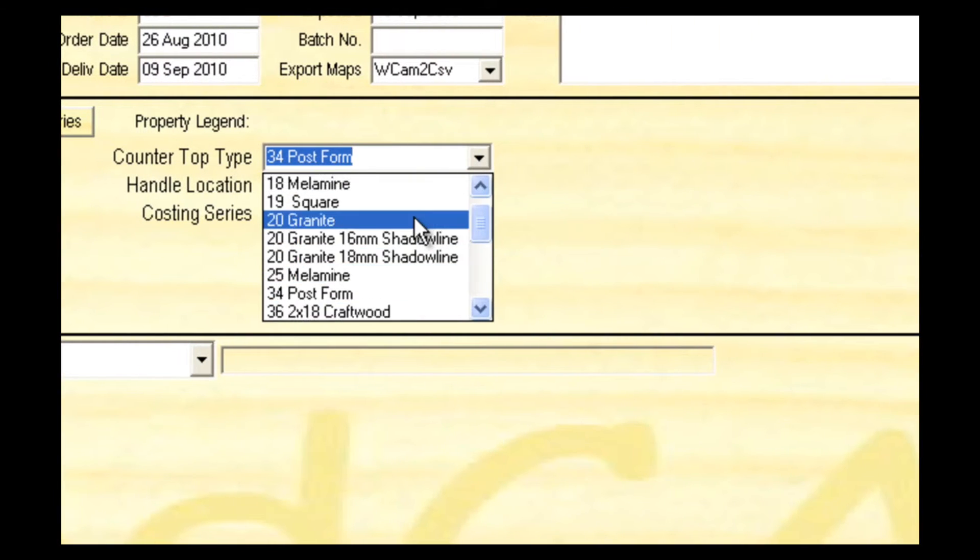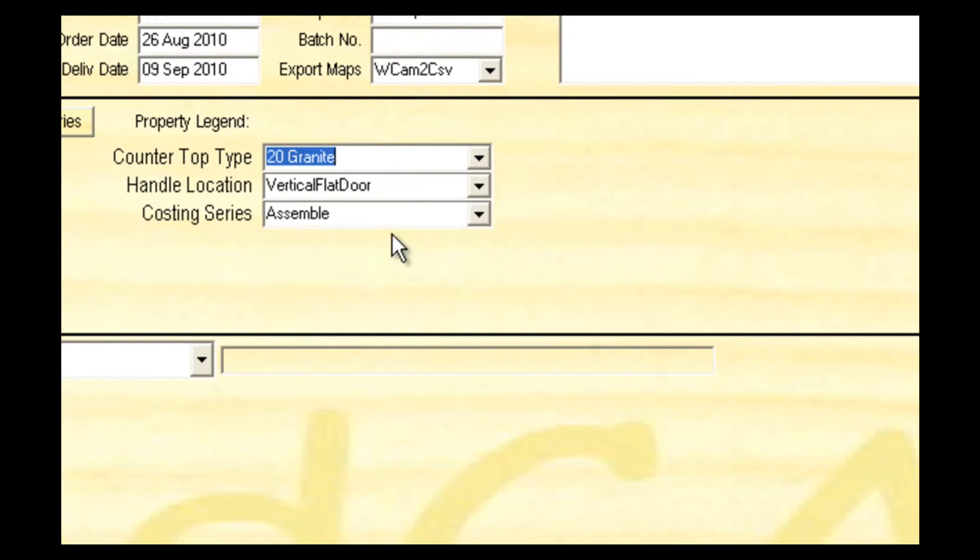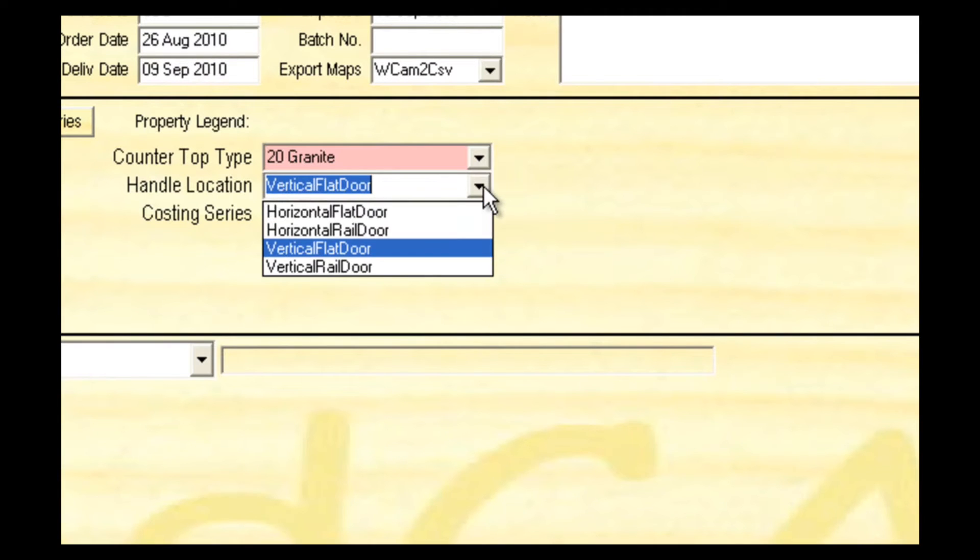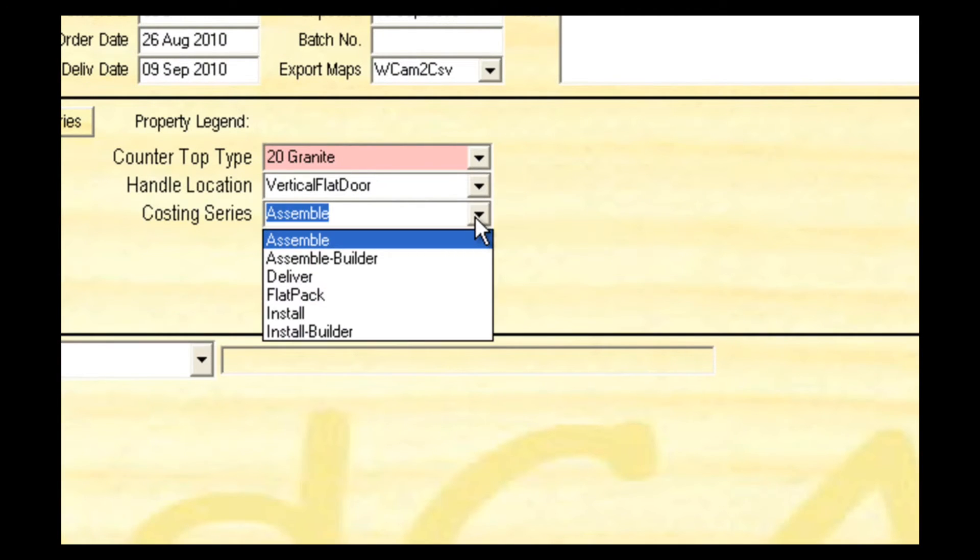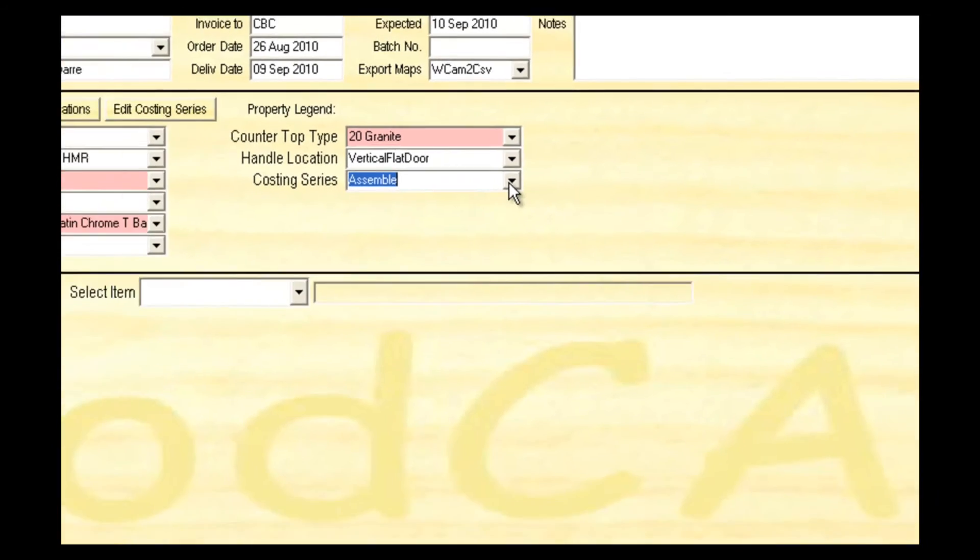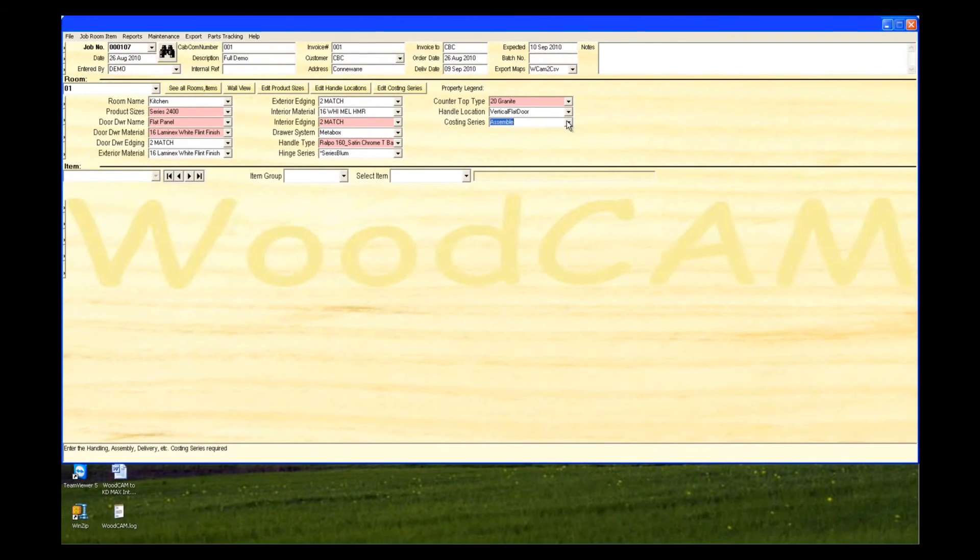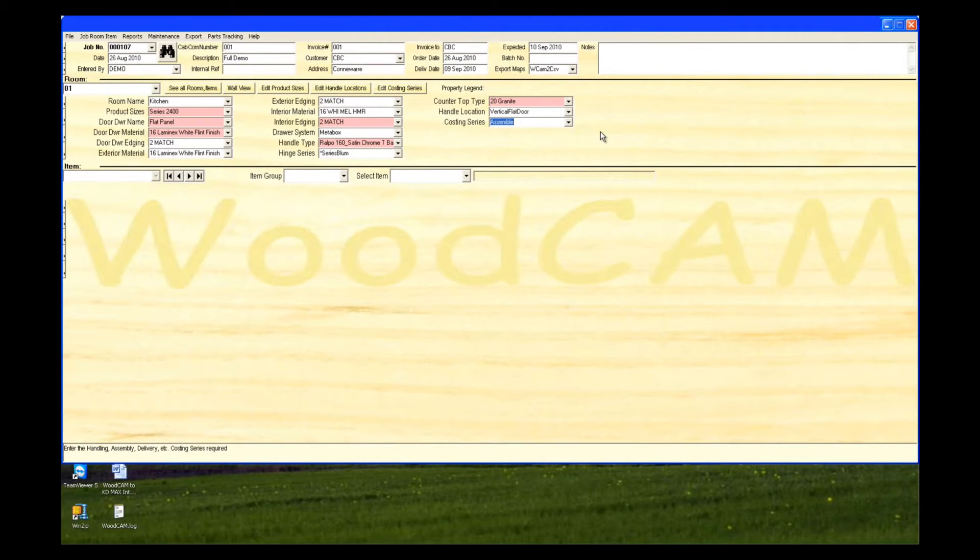Select a countertop type. Select a handle location and the costing which will be applied to the production of this room. We've now set up the default values which will be replicated into each cabinet.